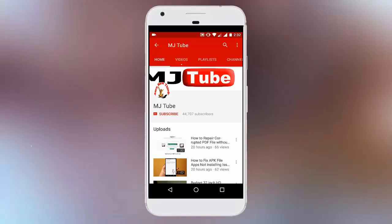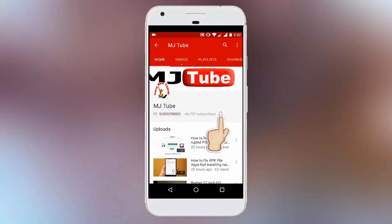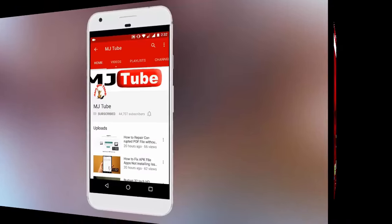Do subscribe to MJTube and hit the bell icon for latest updates.